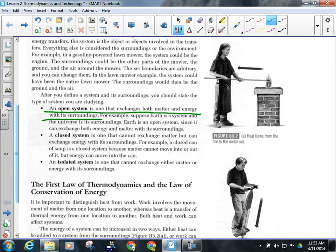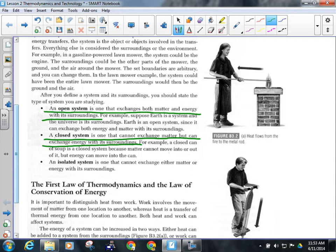A closed system cannot exchange matter, but can still exchange energy. For example, if you put your sandwich in a sealed Ziploc bag, there is no exchange of matter between your sandwich and its surroundings. But if you threw it in the fridge, it would get colder, because it can still exchange energy with its surroundings. The Ziploc bag is not an insulator, so the sandwich's energy goes into the fridge and eventually the sandwich cools off. Anything you can seal airtight is a closed system.